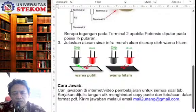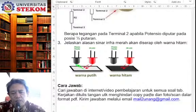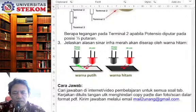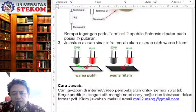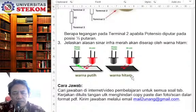Kemudian, untuk menjawab nomor 1, 2, dan 3, cari jawaban di internet atau video pembelajaran untuk semua soal. Bisa Anda cari di video pembelajaran yang sudah kita lakukan selama 15 pertemuan. Atau Anda cari di internet juga bisa, browsing di internet juga bisa. Karena ini pengetahuan yang bersifat terbuka sehingga bisa Anda temukan di internet.